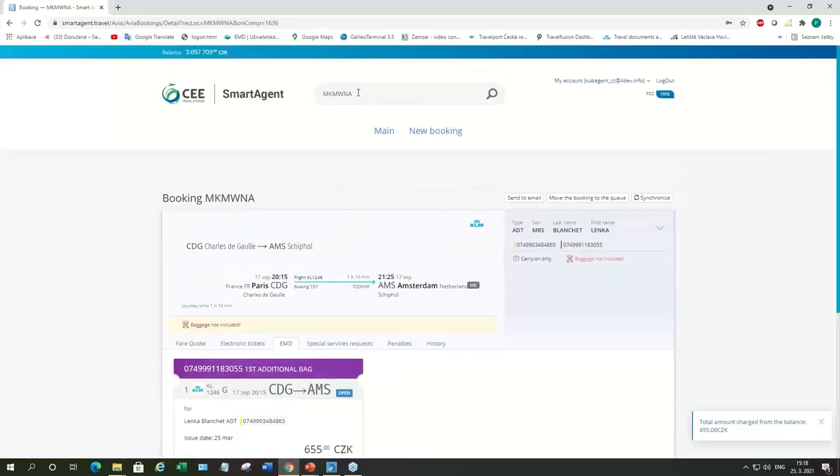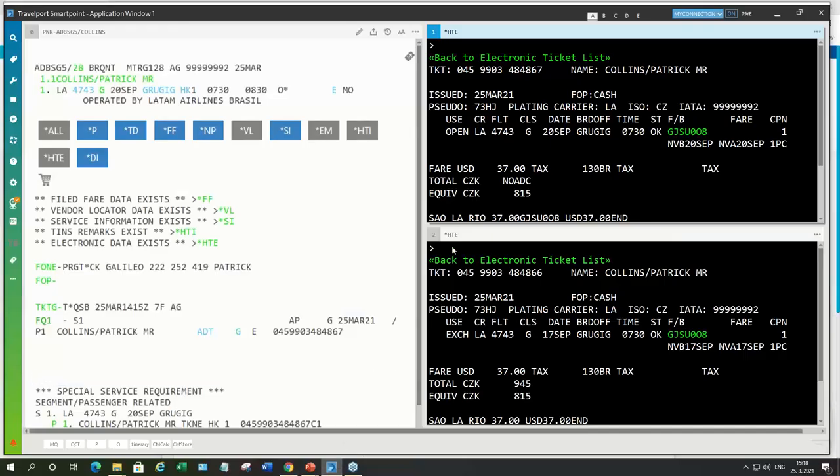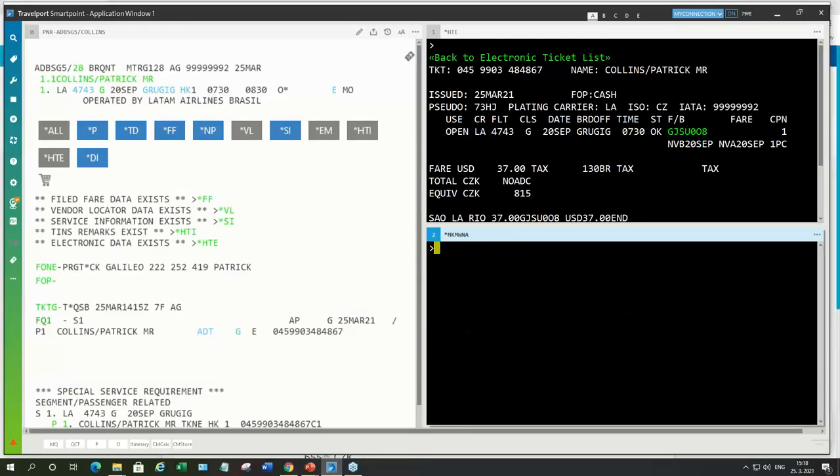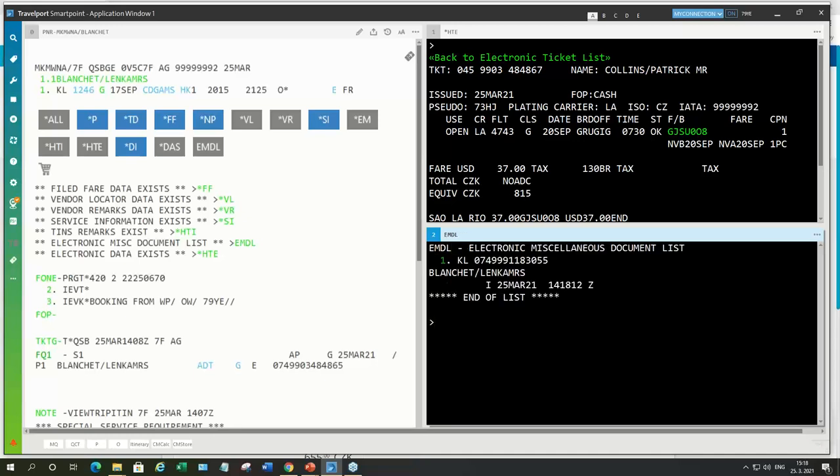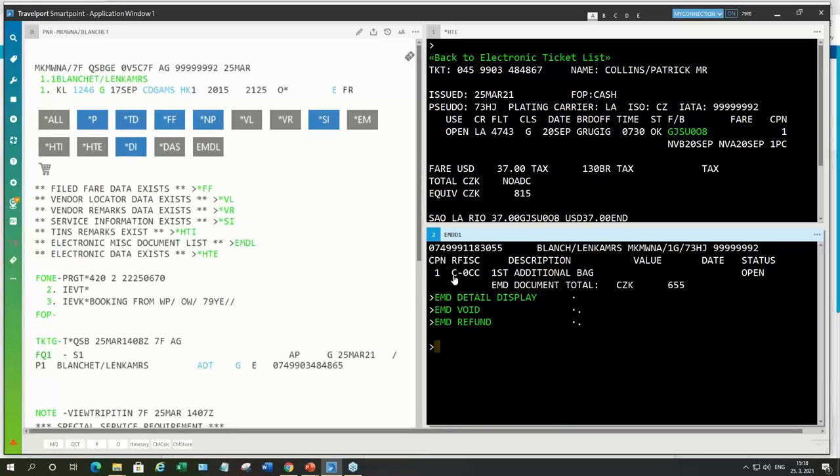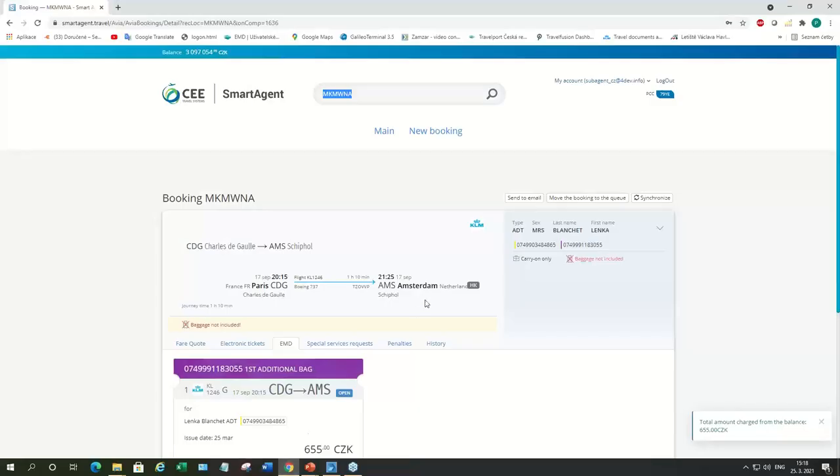So, this is the ticket. And here is the EMD. Again, we can check in SmartPoint the same booking. And check the EMD. So, again, you can send the confirmation to the passenger. And the passenger is ready to go with the checking bag.